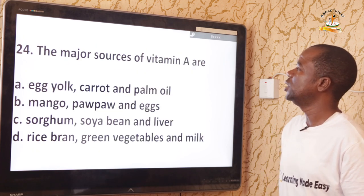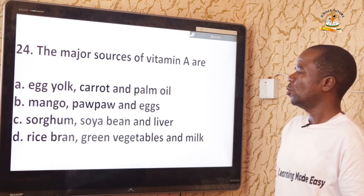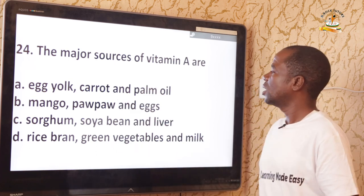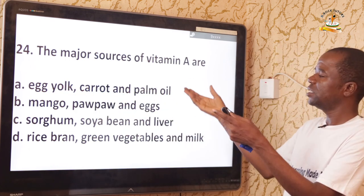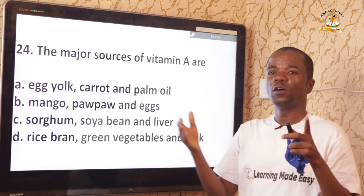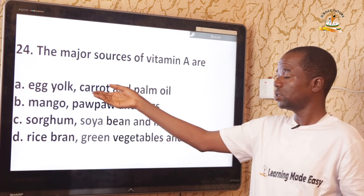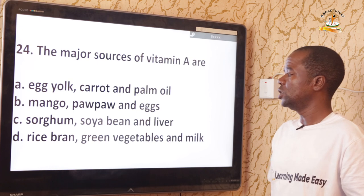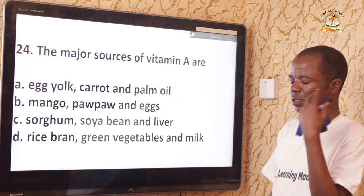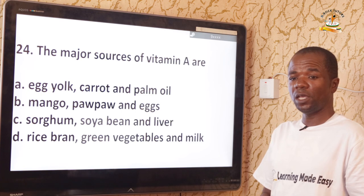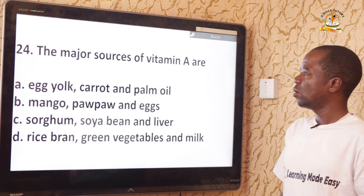Question 24: The major sources of vitamin A are egg yolk, carrot, and palm oil — option A. Vitamin A, also called retinol, is necessary for good eyesight. Deficiency of vitamin A causes night blindness. The correct answer is option A.